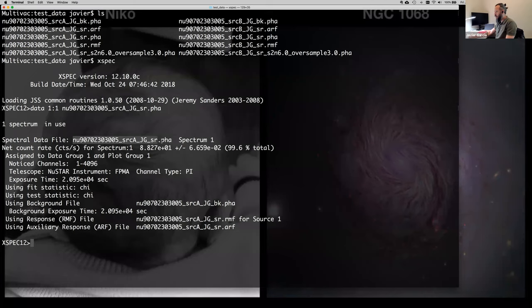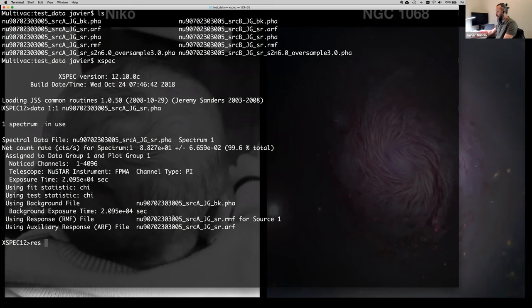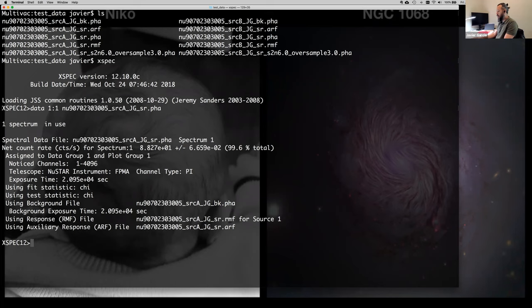In general, the source spectrum might not always contain this association information. You can always do it by hand — there are commands like 'response' to provide the response file, 'arf' for the effective area, and 'back' for the background file, to associate those files manually. In this case you don't need to — it's been done already by XSPEC and should almost always be the case.